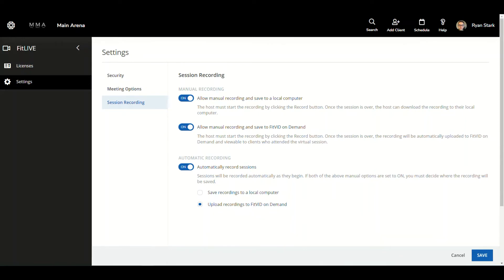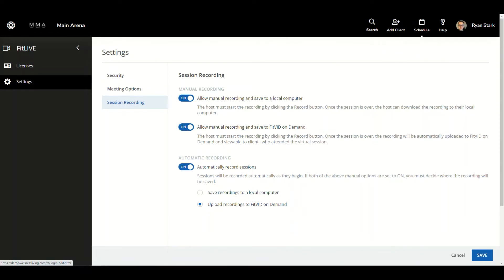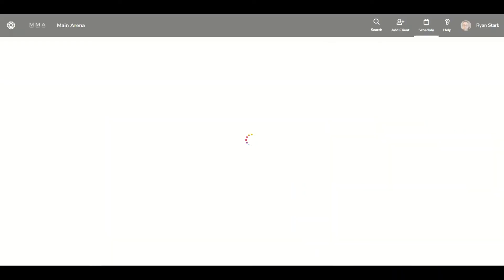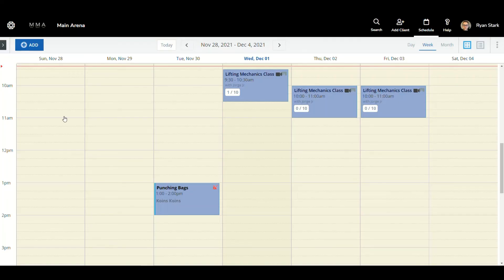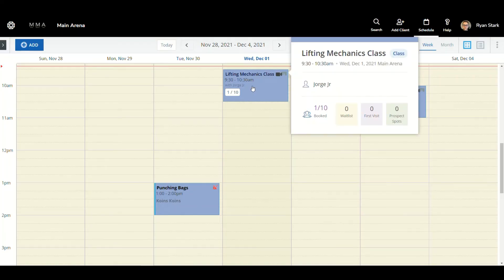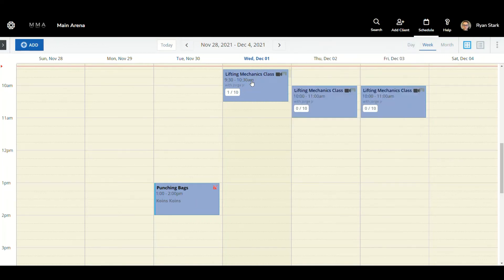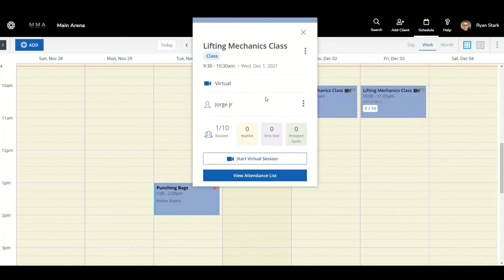So to see this functionality, what I'm going to do is I'm going to go up to the schedule, and we are going to start a FitLive session. Now that we're in the schedule, we can see we have a lifting mechanics class. I'm going to click onto that.